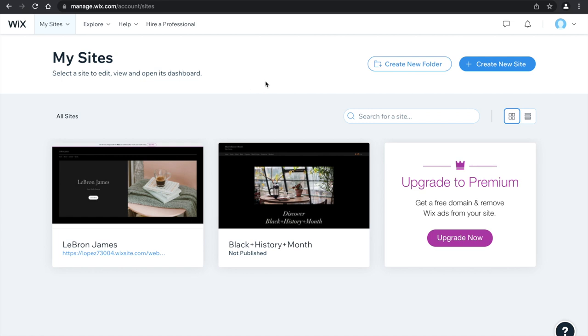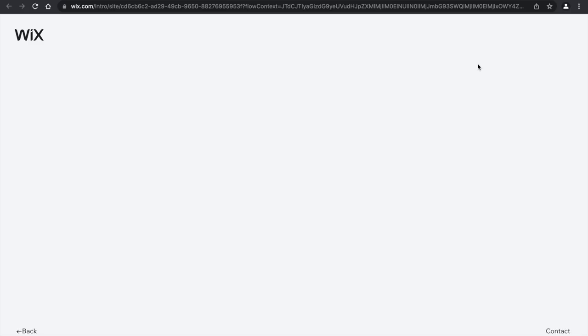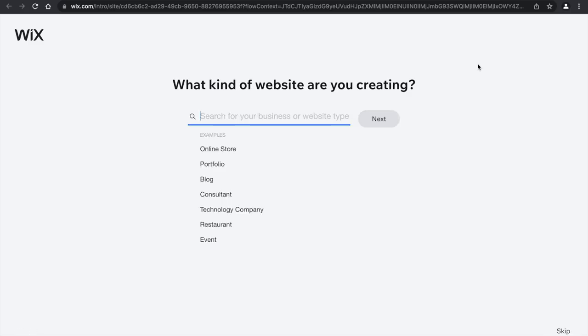What you want to do is click on create a new site. After that, you're going to type in what you want your website to be. So for the example, I'm going to just choose a blog.